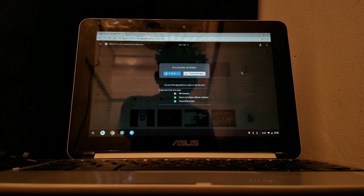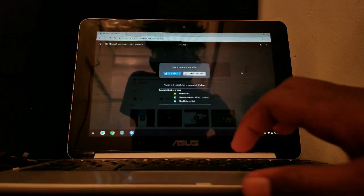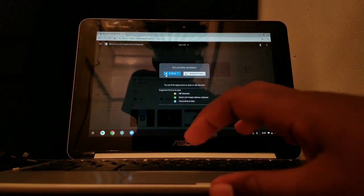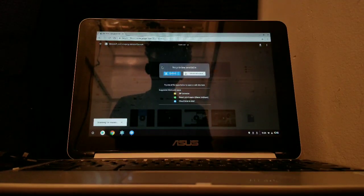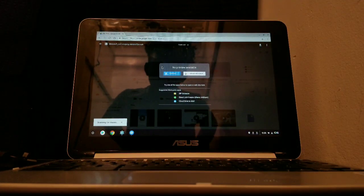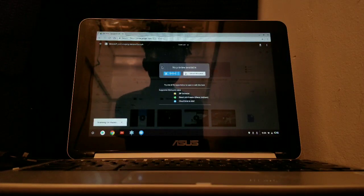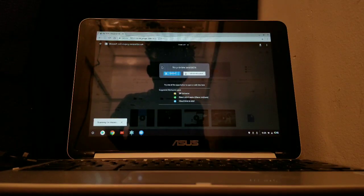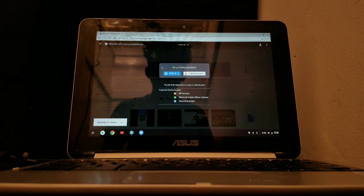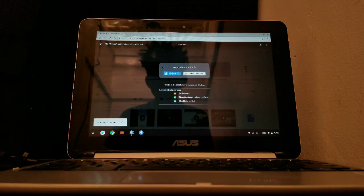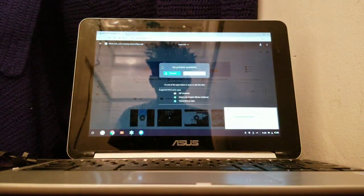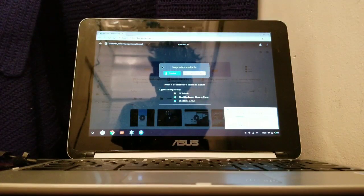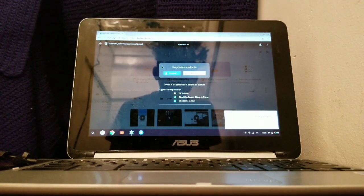Go to the link, press Download. There may be some virus warnings — just let it go through. It'll start downloading, so just let it download.